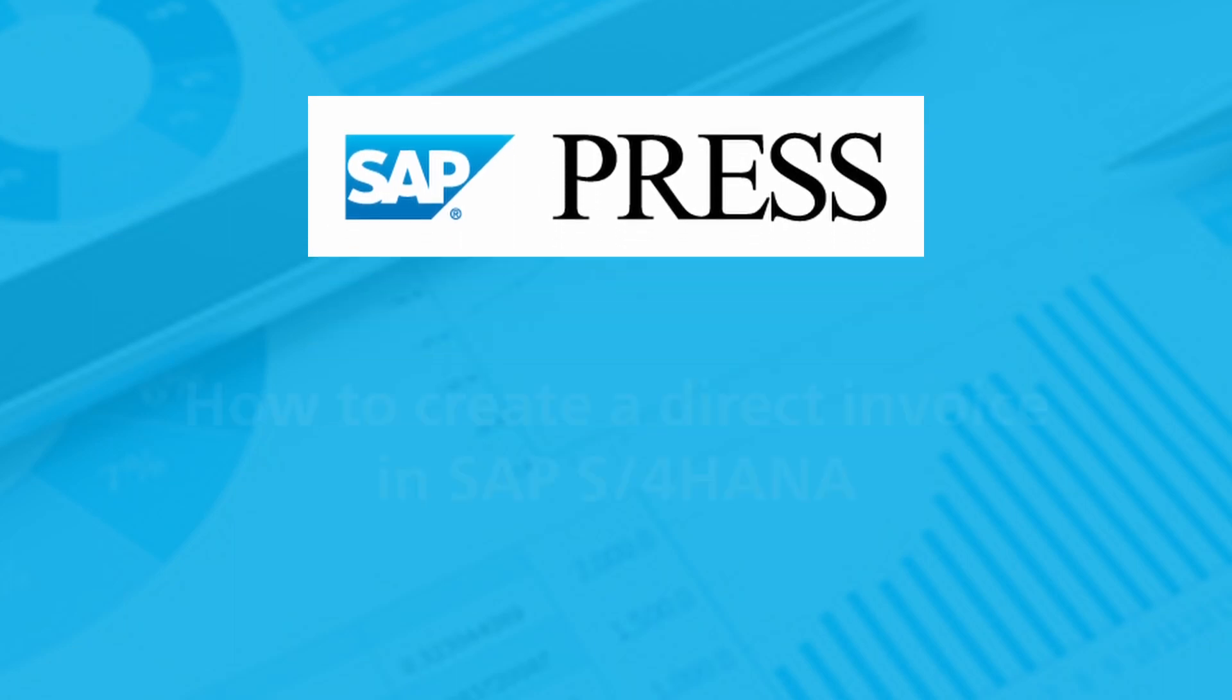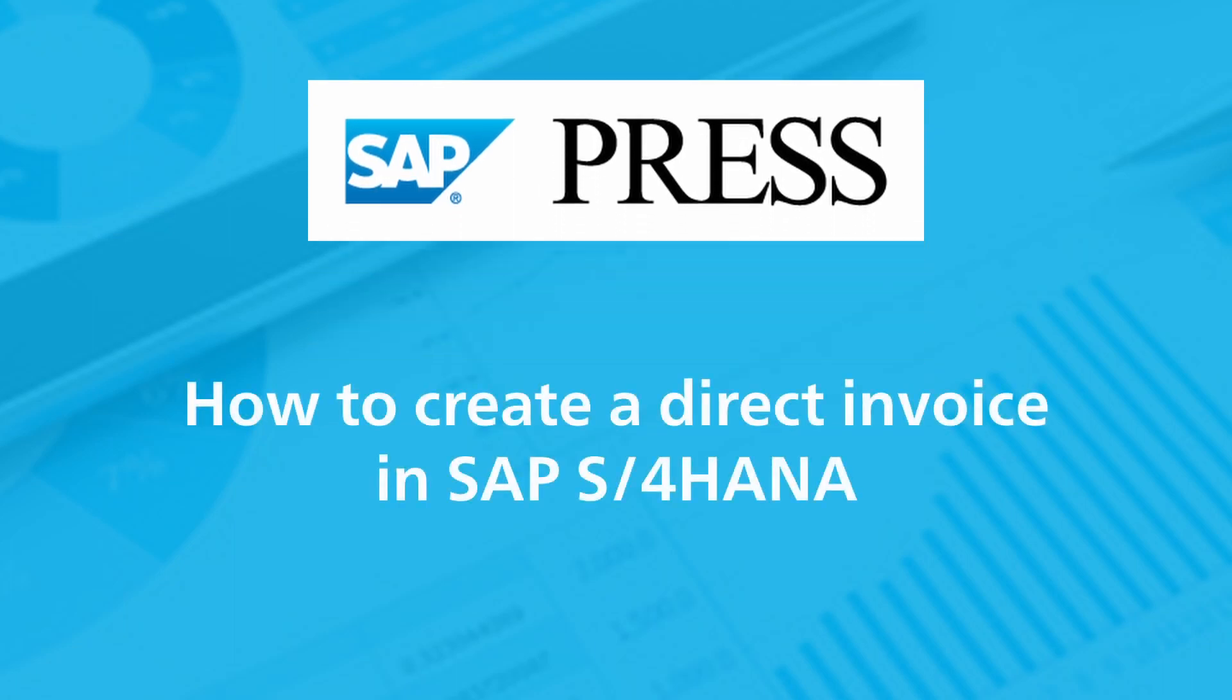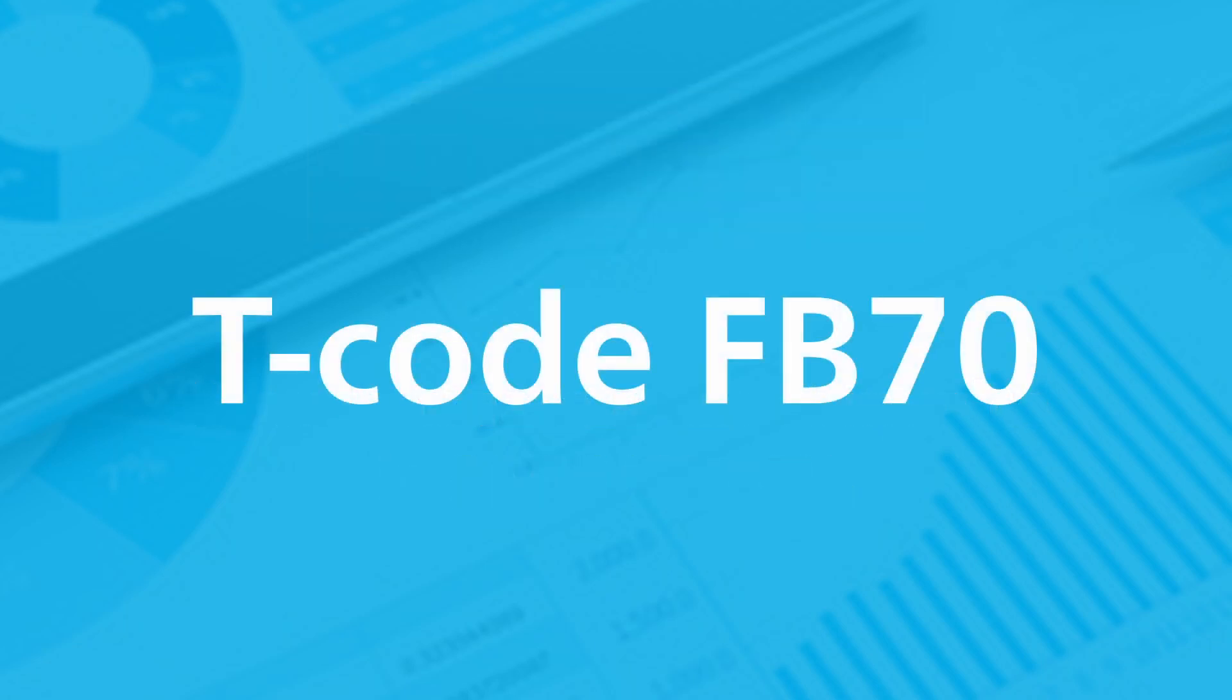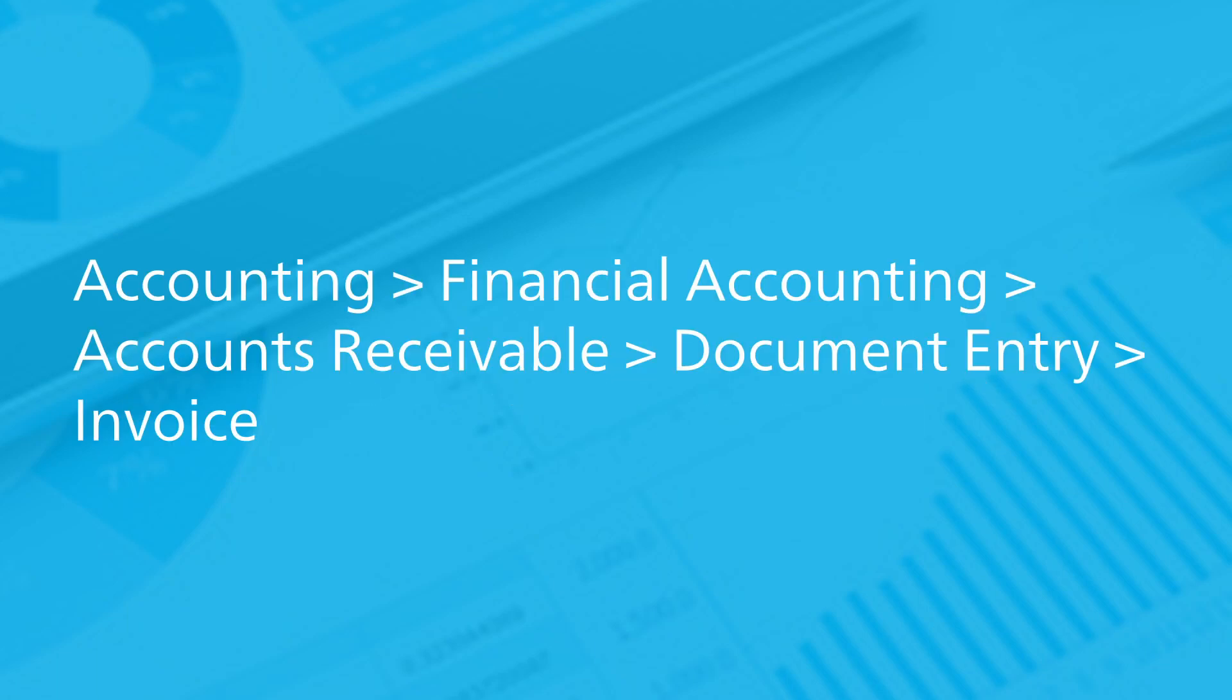Let's cover how to create a direct invoice in an SAP S/4HANA system. Direct invoices are created in accounts receivable using transaction FB70 or the application menu path: Accounting, Financial Accounting, Accounts Receivable, Document Entry, Invoice.